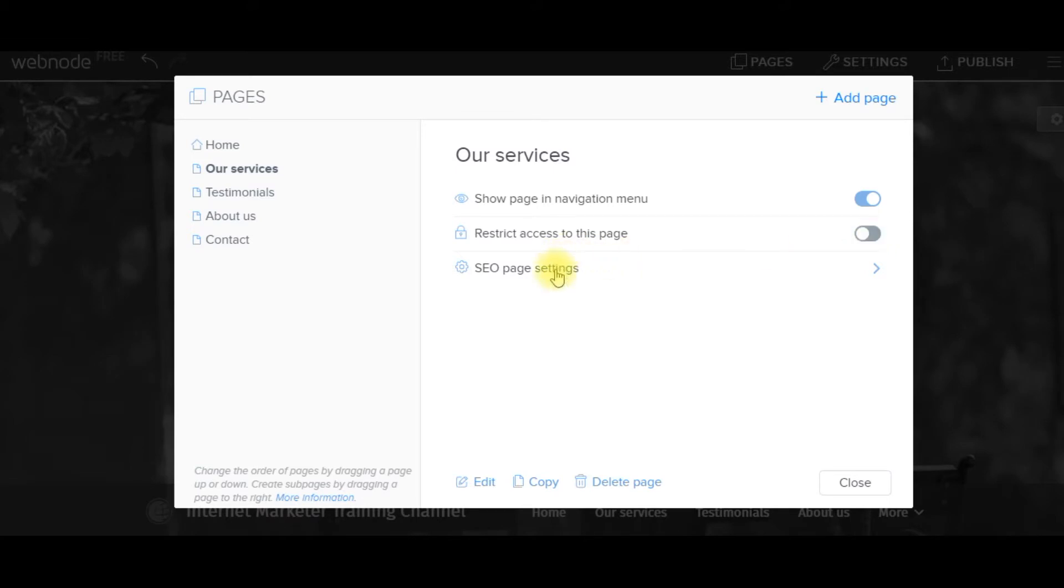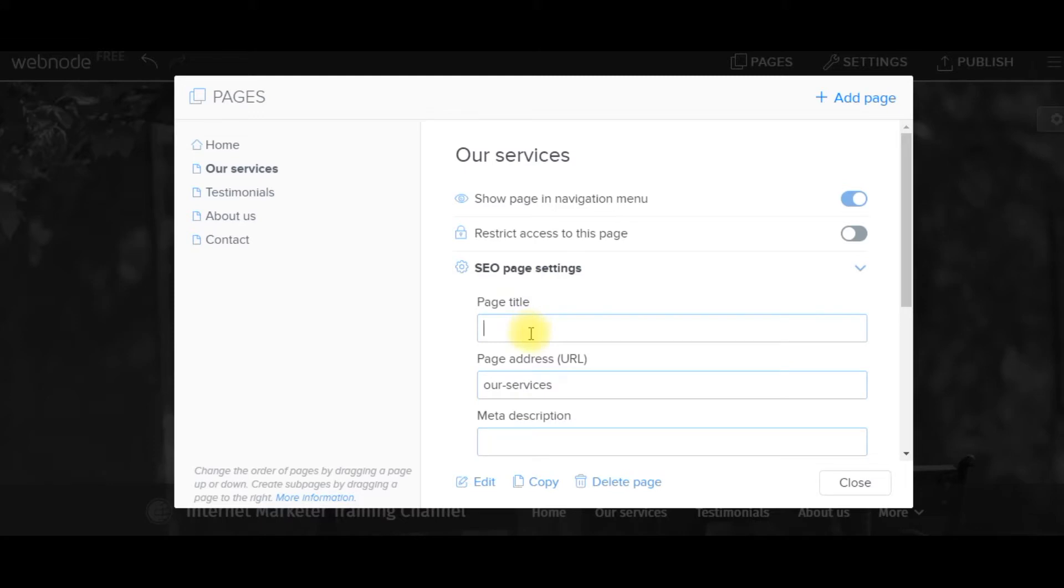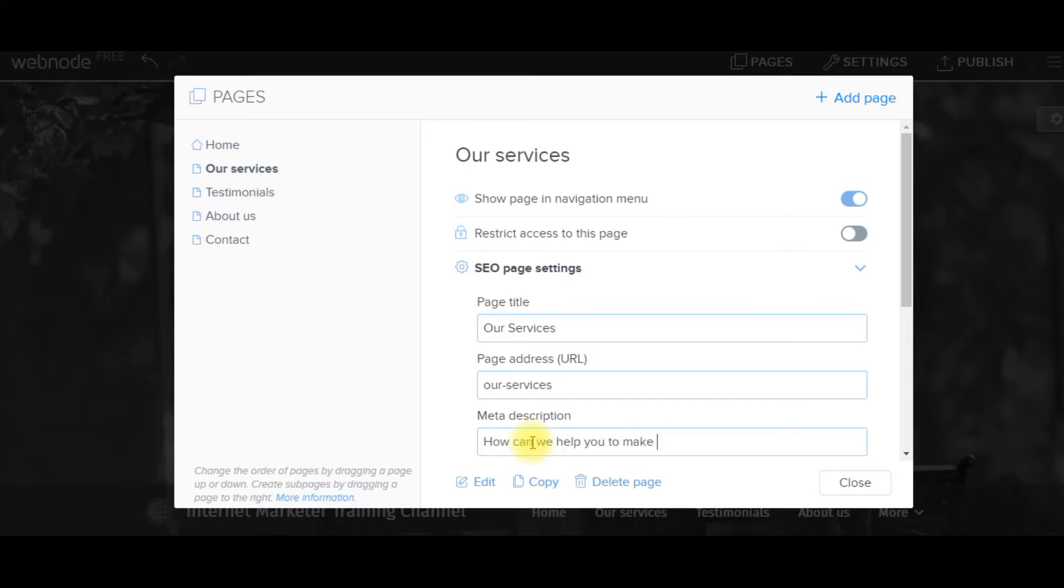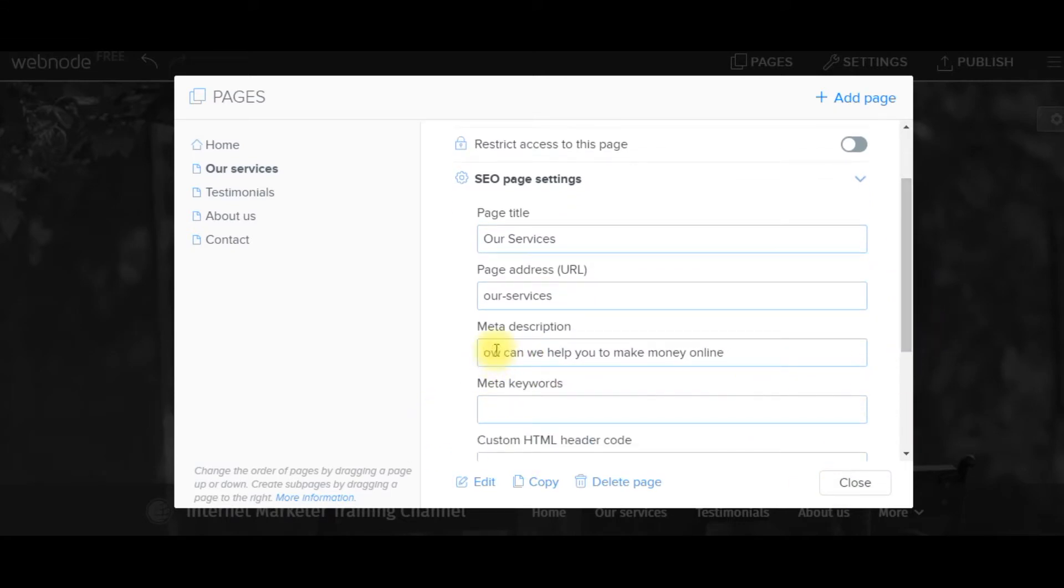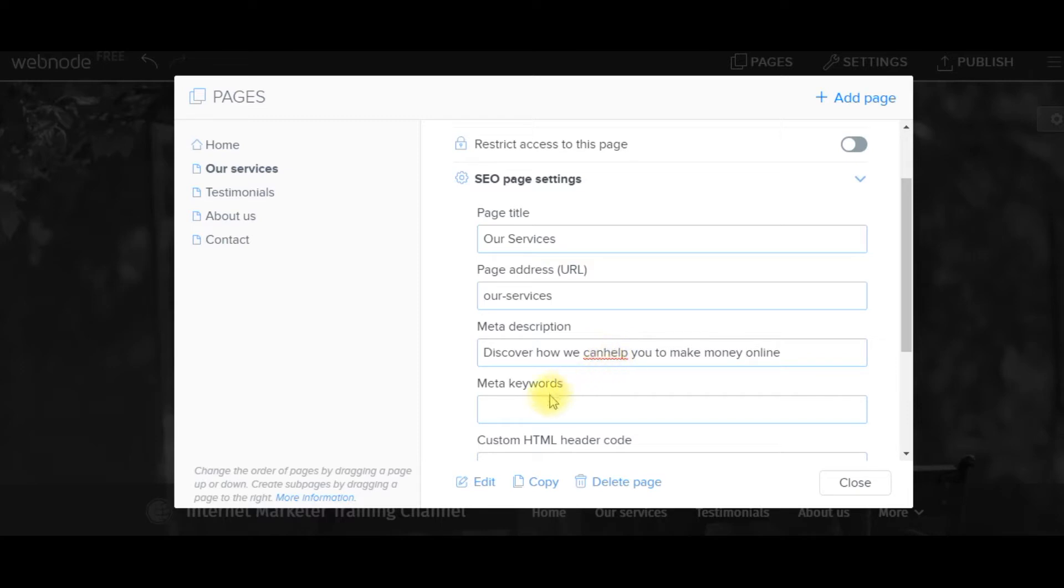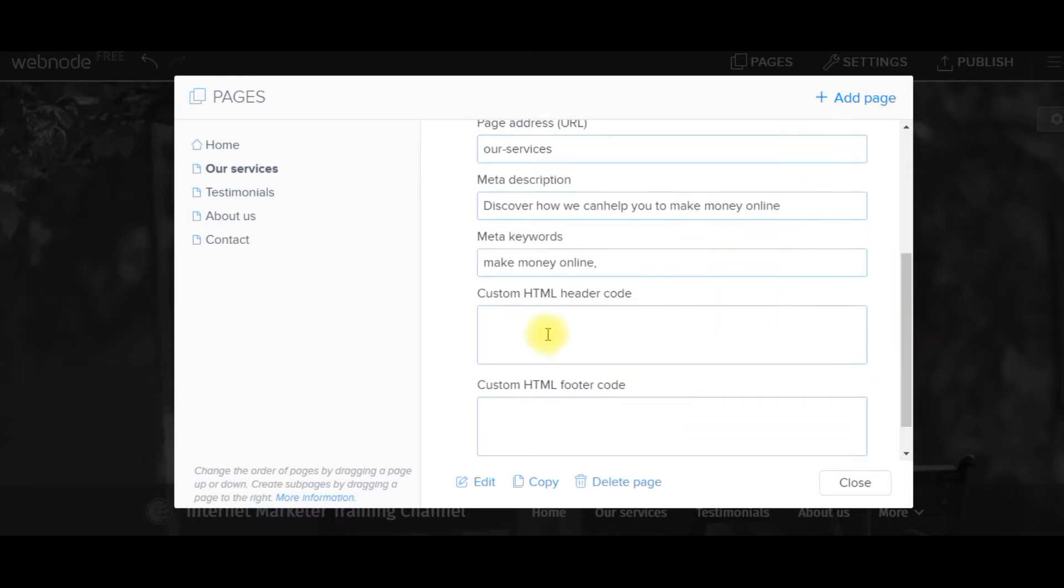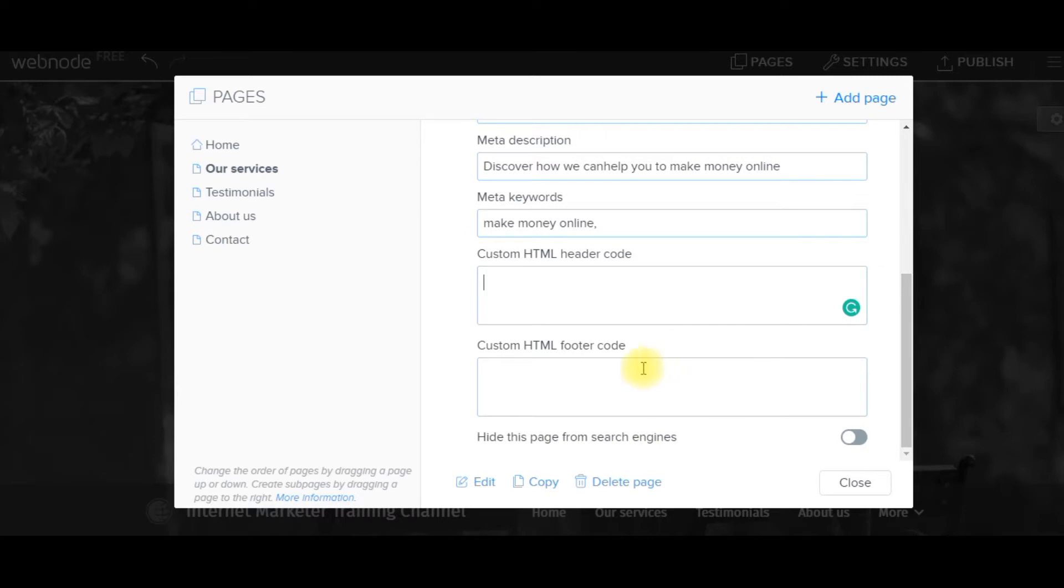SEO page settings. Page title: Services. Page URL: Services. Meta description: How can we help you to make money online? Discover how we can help you make money online. And the keywords: make money online, internet marketing, and so on. Add a header code if I want to, which would be probably a logo. A footer code as well.